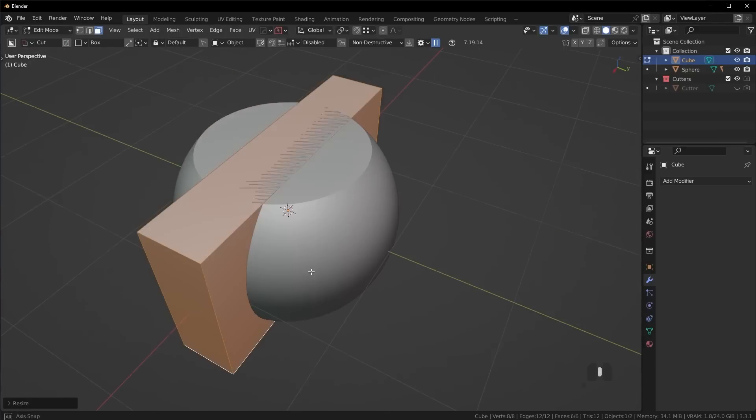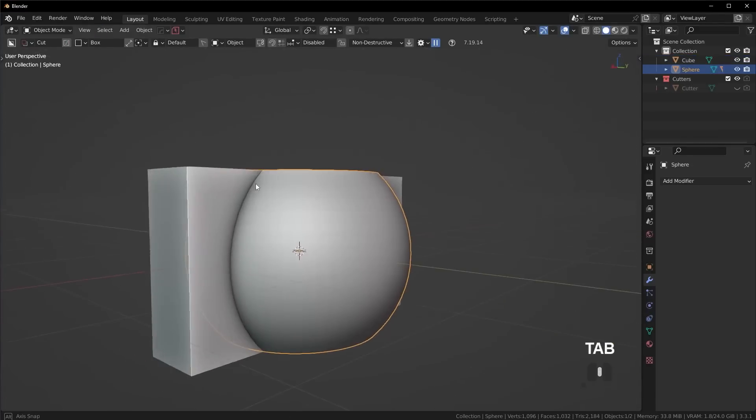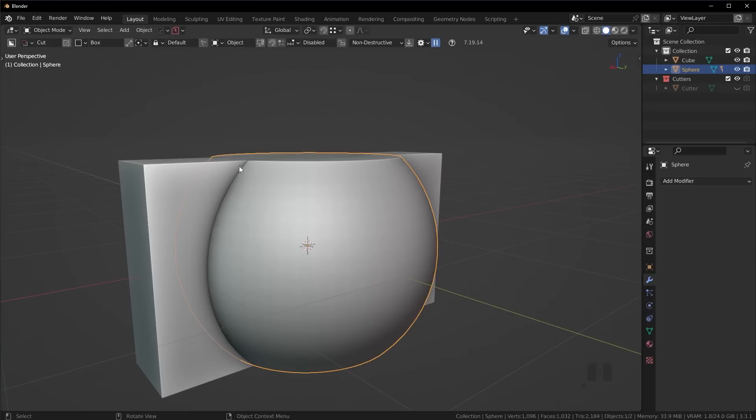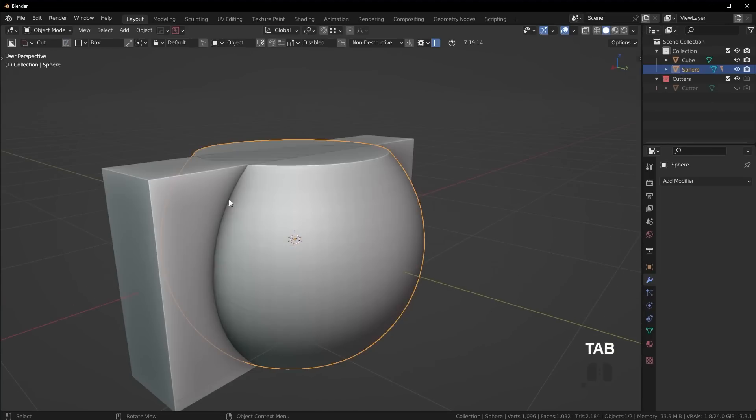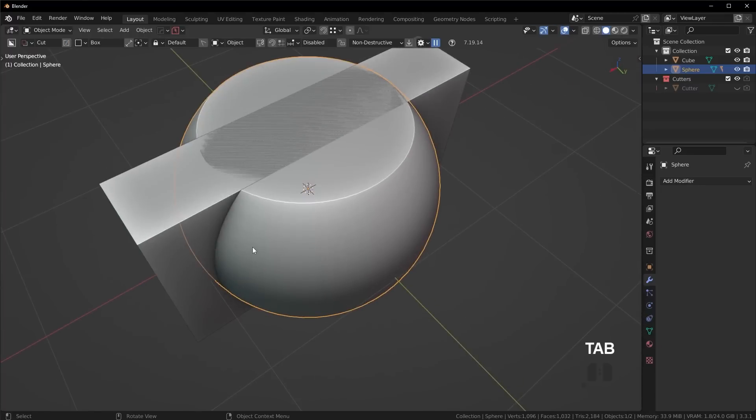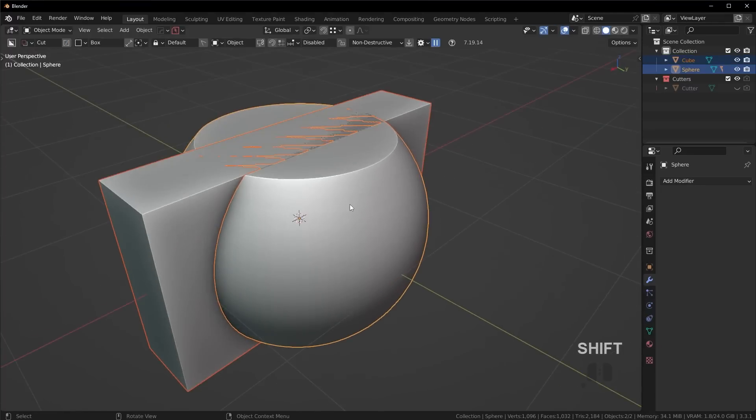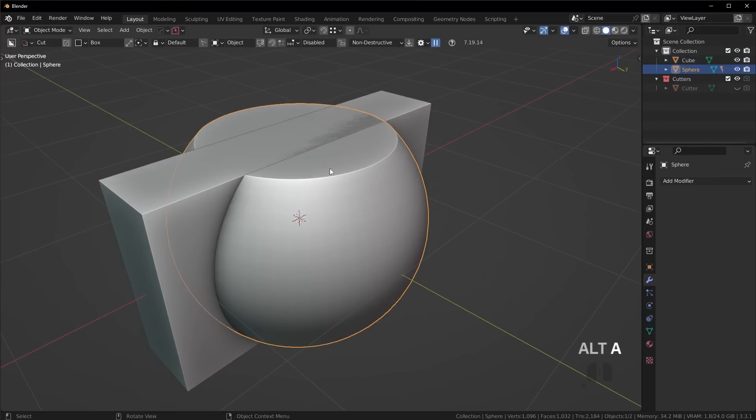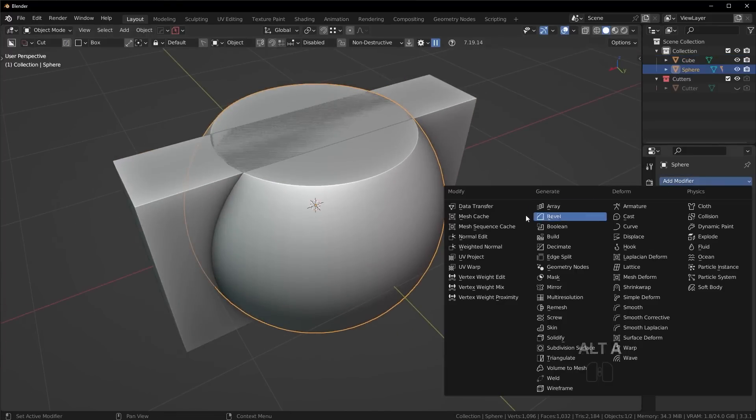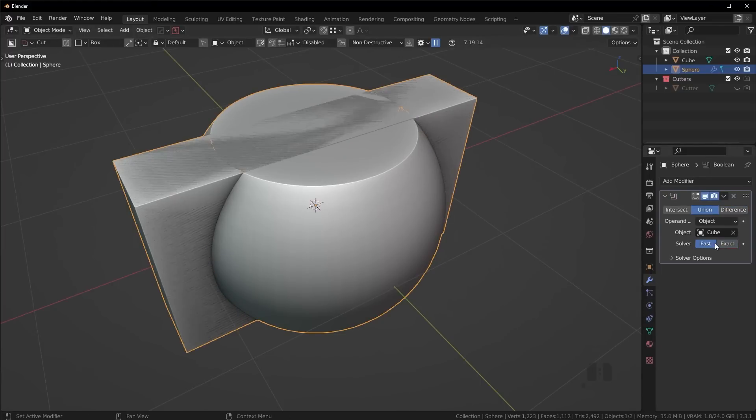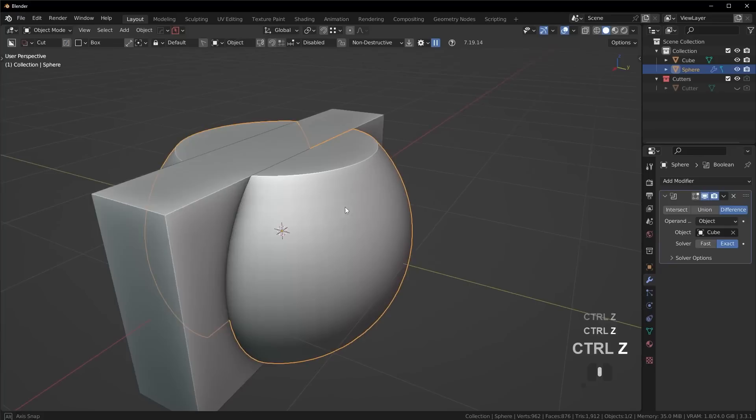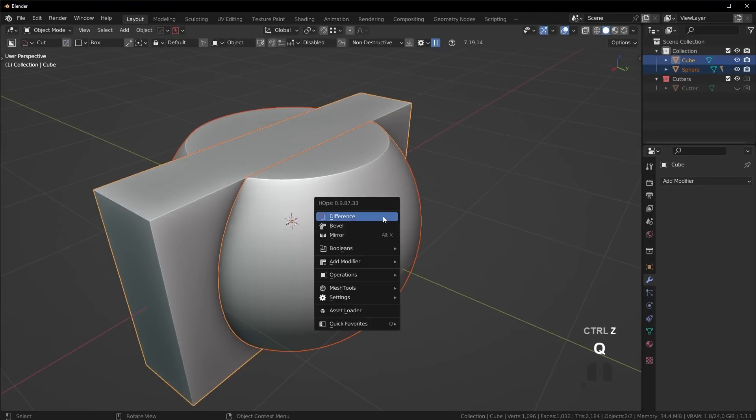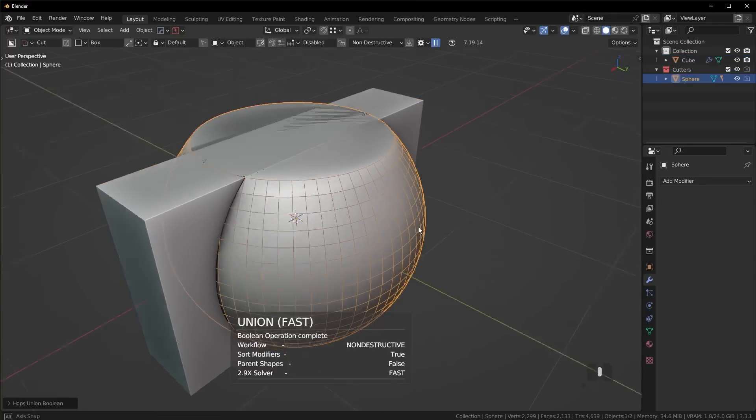I want to line this scaled cube with the top face here. Go into face mode, select the top face, go to vertex snap, then grab it, press Z to go on the Z-axis, and hold Control to snap it right to that top face. Same for the bottom. Now we're going to fuse this object to this one by running a union boolean.